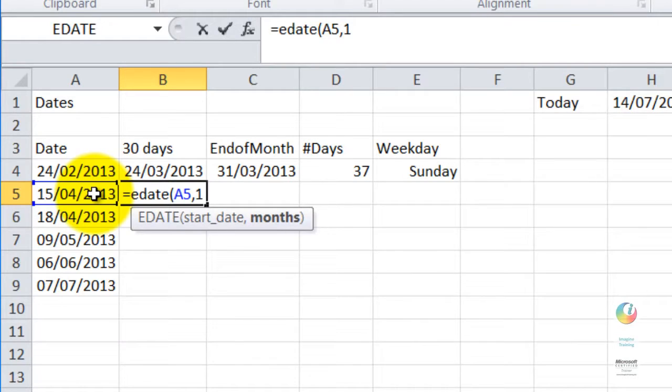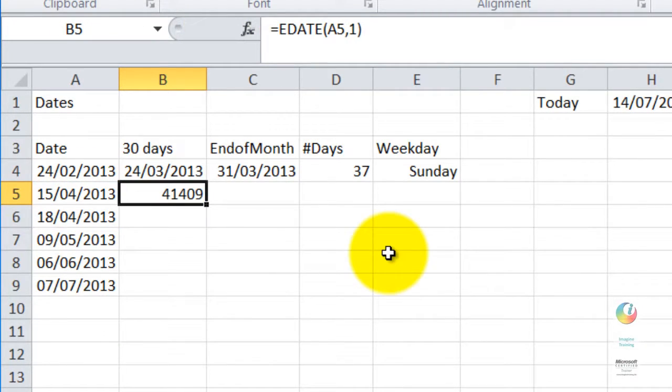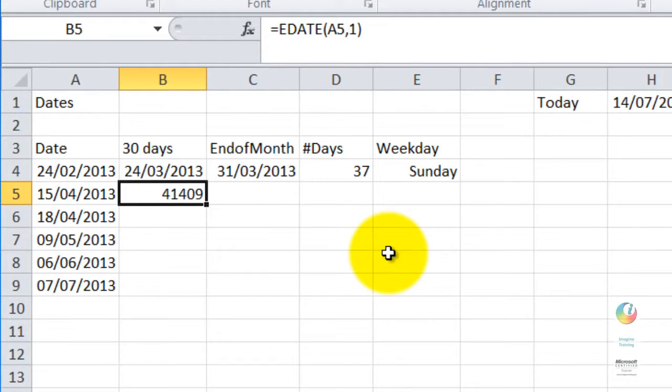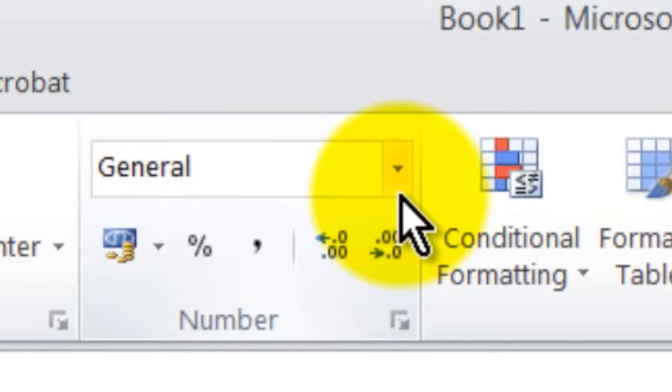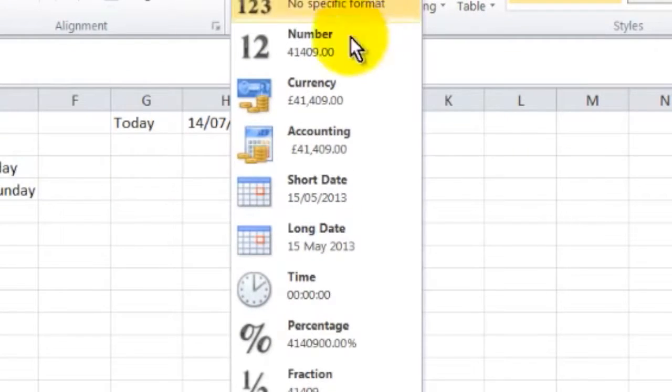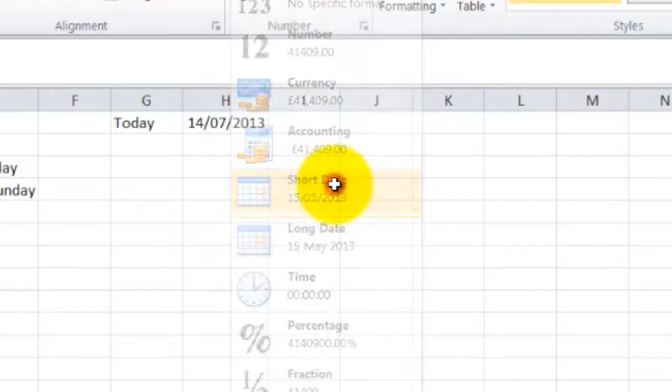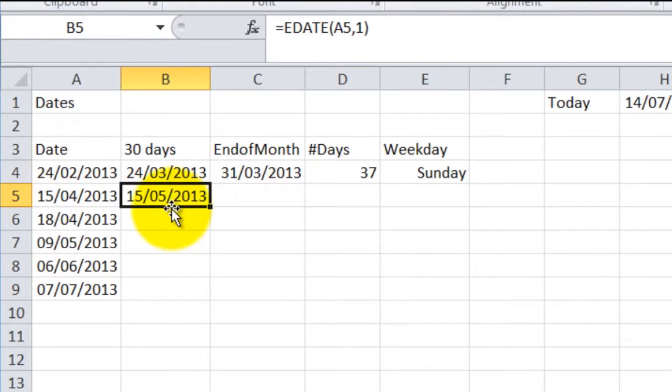So one month from there, if I just finish that off, it gives me a date number. Now that's how Excel stores dates. If you want to see a date number as a proper date, you go up to the Number group on the Home ribbon and you click on there, and we'll take a short date format. It's gone from April to May, same date, one month forward.